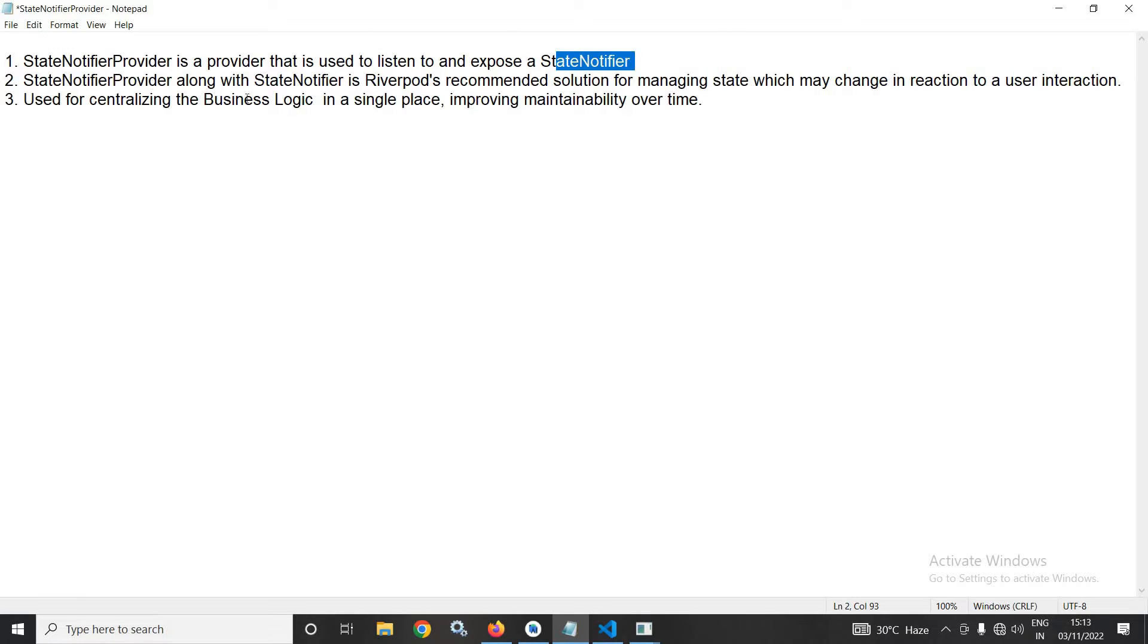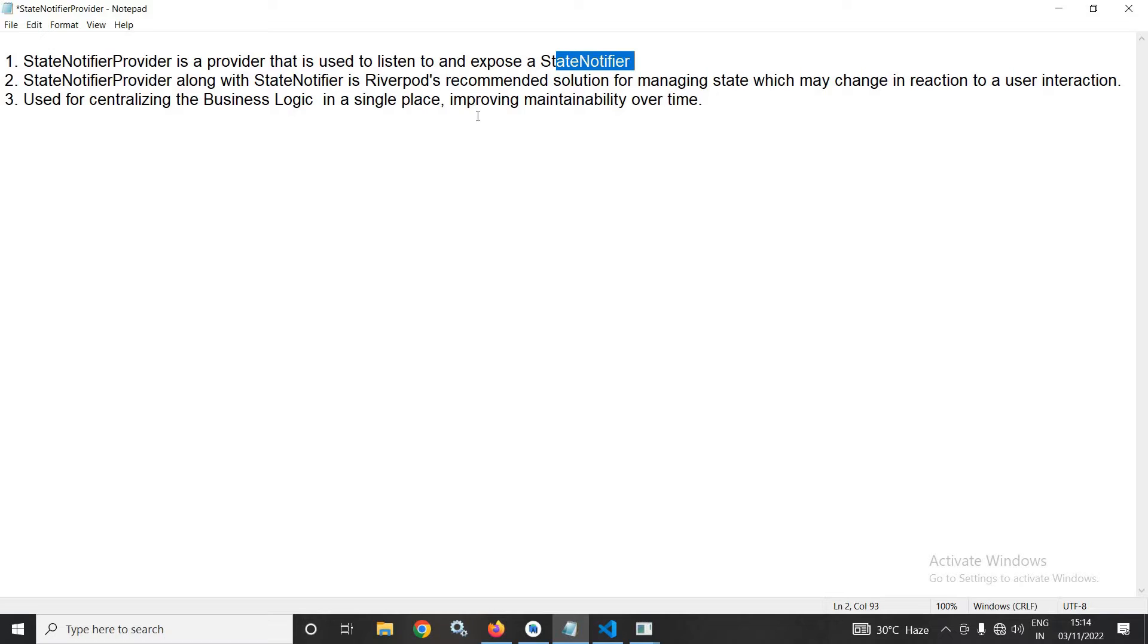StateNotifierProvider along with StateNotifier is Riverpod's recommended solution for managing state which may change in reaction to a user interaction. It is used for centralizing the business logic in a single place and thus improves the maintainability of code.